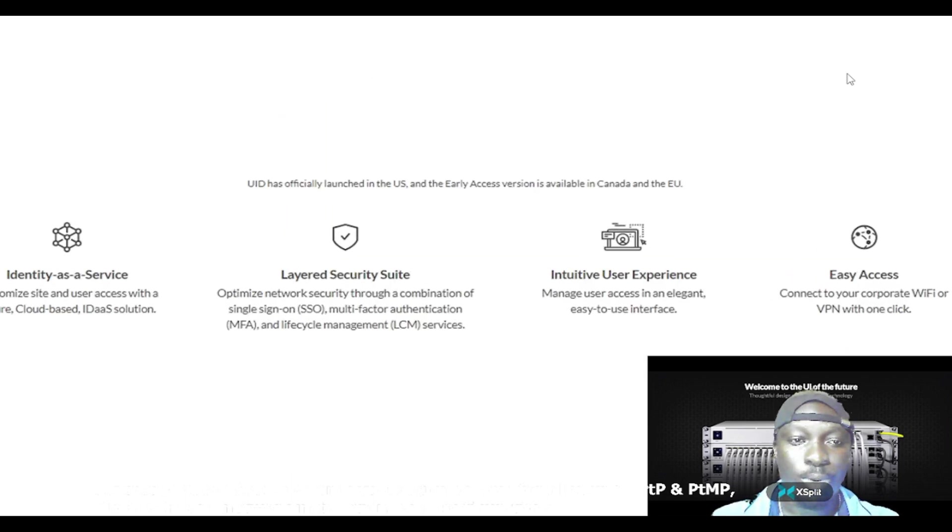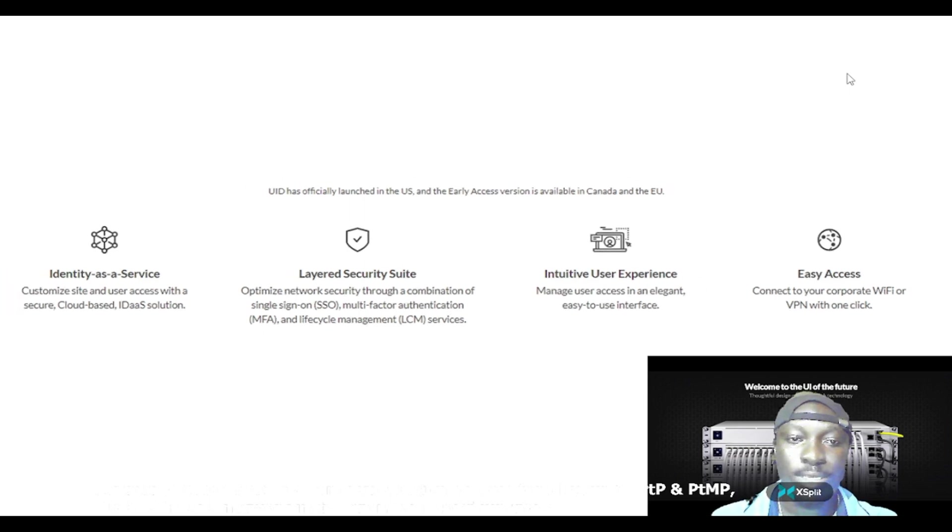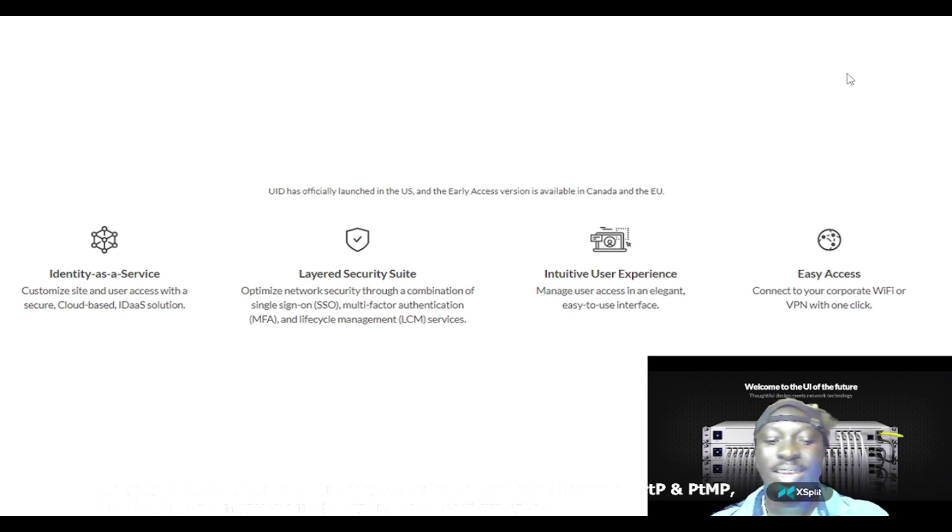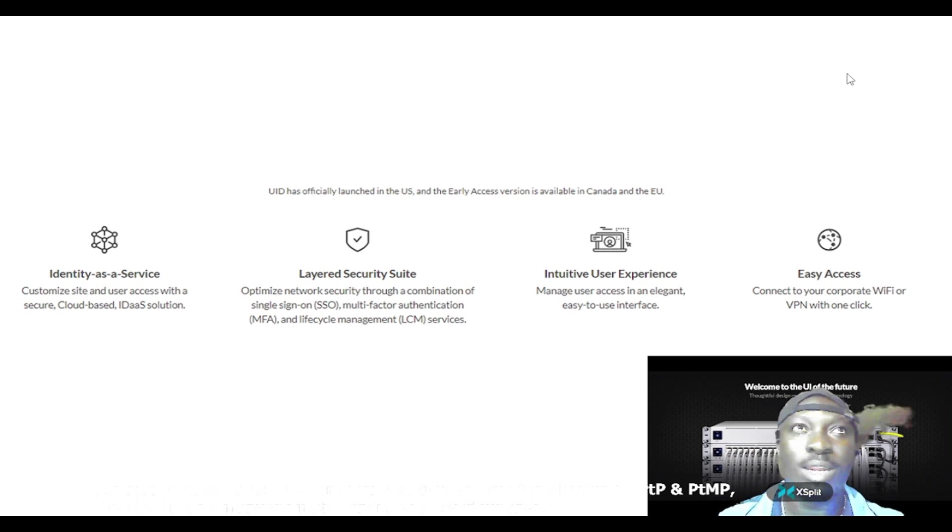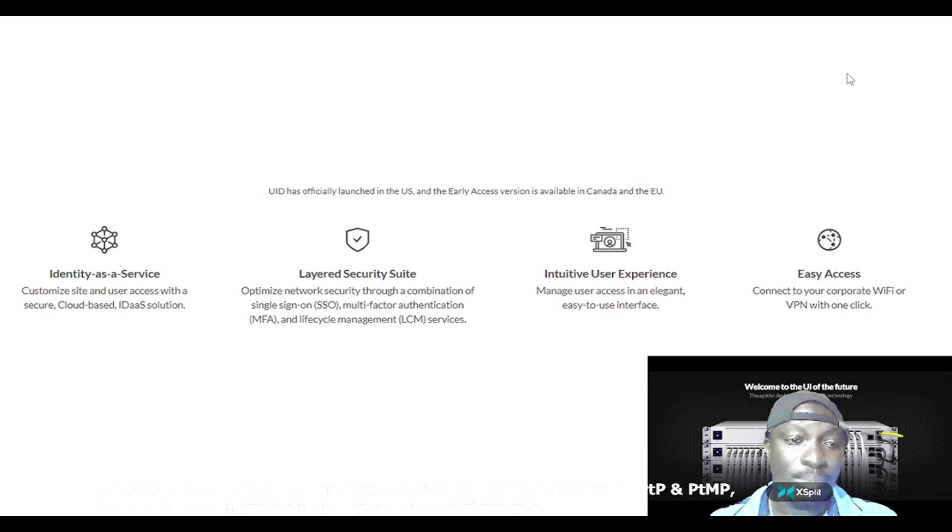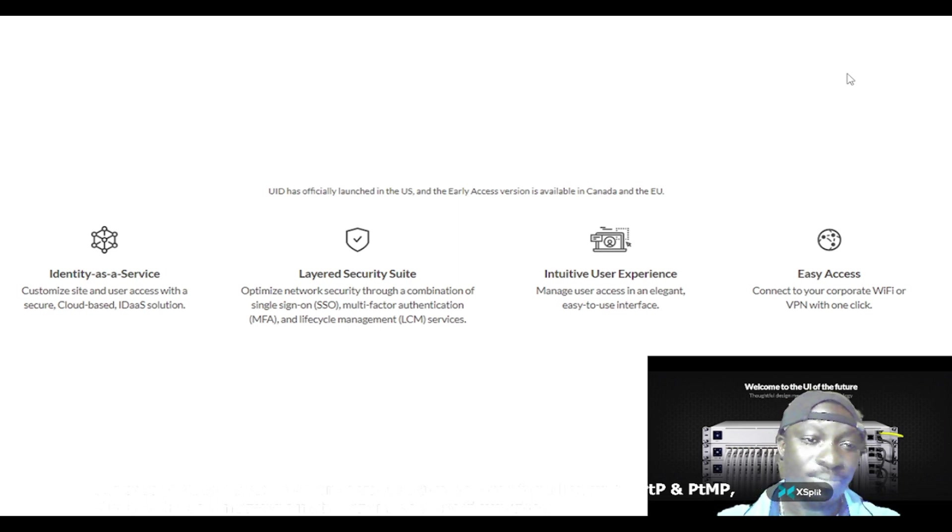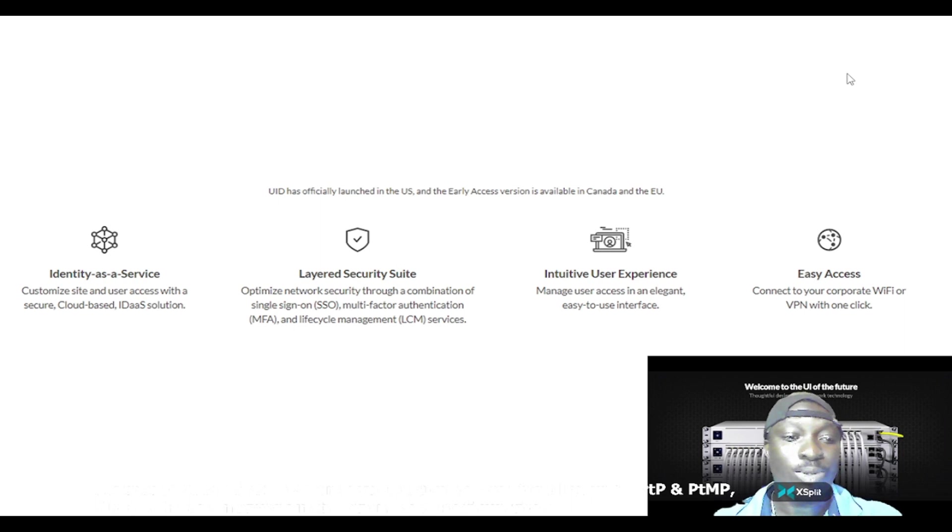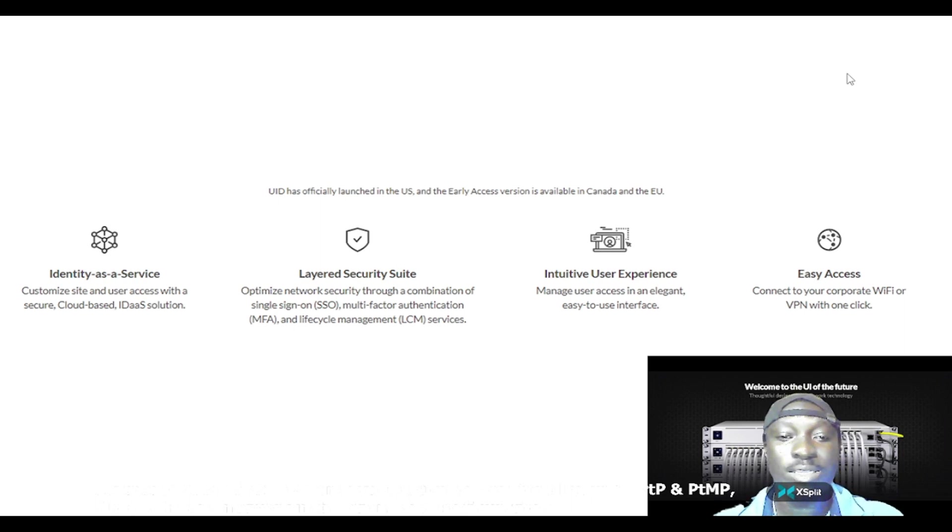This product is officially launched in the US and its early access version is available in Canada and the EU. Identity as a service, customize site - this is a feature or service under this product.